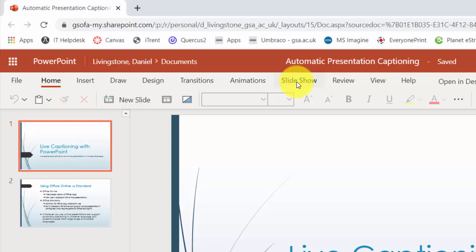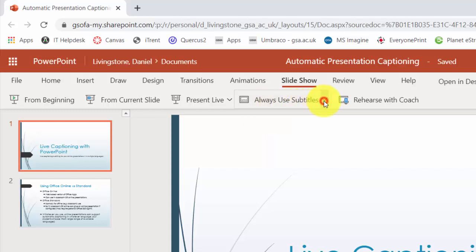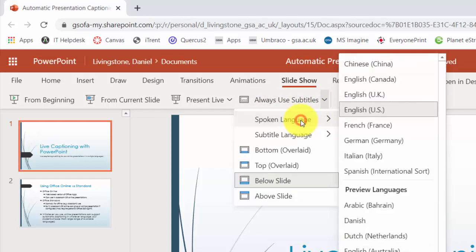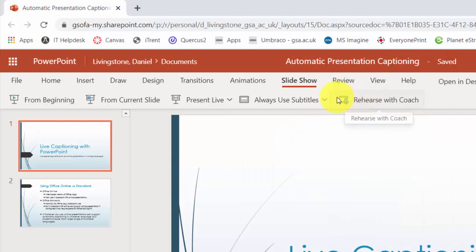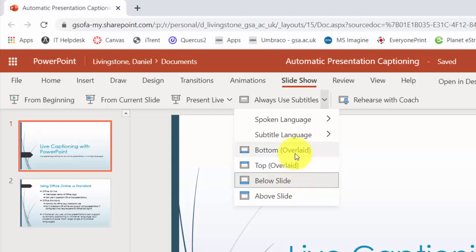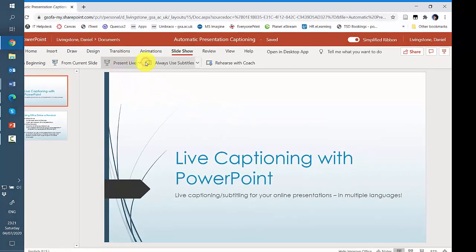the slideshow tab and you can see there is a subtitle option here. I can click here first to make sure that I have chosen the correct subtitling language and I can also choose where to put the subtitles. So I could have them appear over the slide or underneath the slide or above, and I can click always use, make sure that's clicked on, and then choose present live.